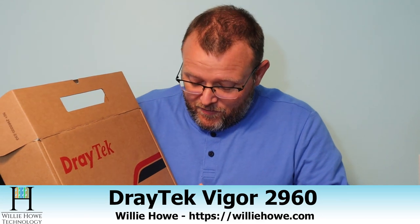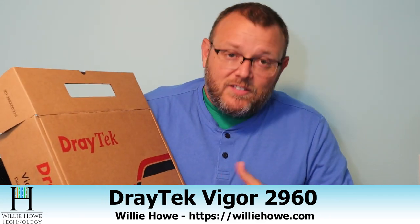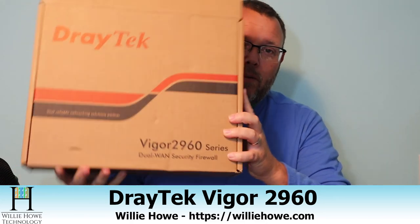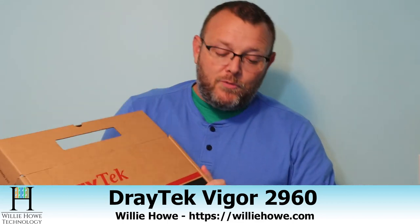I ordered this myself. This is the Vigor or Vigor 2960. It's a dual WAN router. This is the box. I haven't taken it out of the plastic. I thought we would do that together. You know, I'm not a real fancy unboxer here.